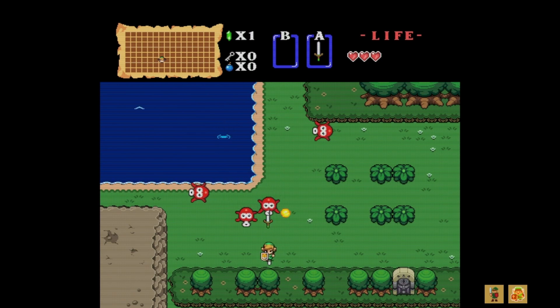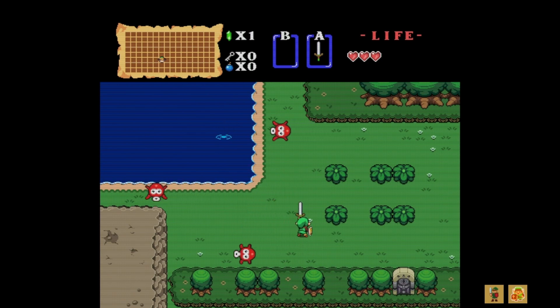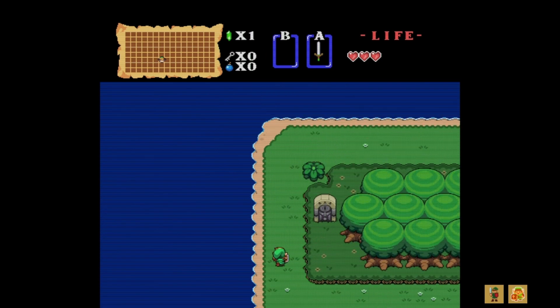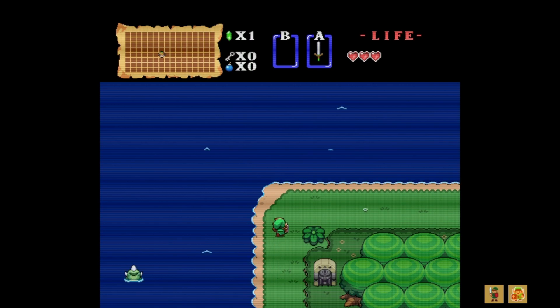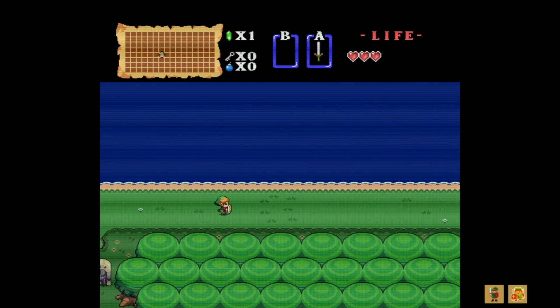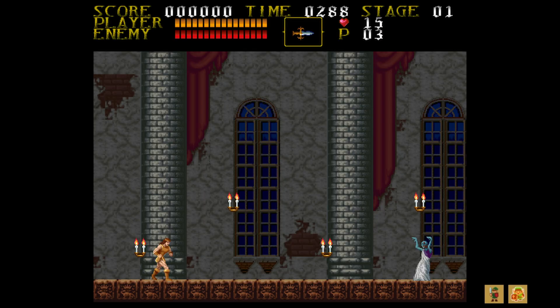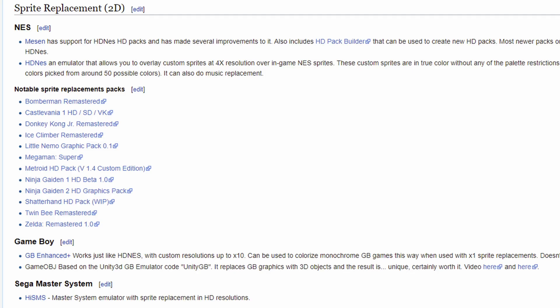The one shown here is called Zelda Remastered — an HD remaster of The Legend of Zelda. Of course, there are other texture packs for other NES titles like Ninja Gaiden or Castlevania. There's a whole list of projects on this website — be sure to click the link down below.